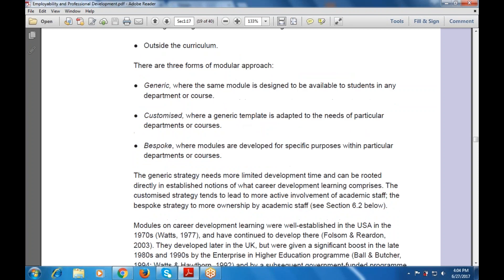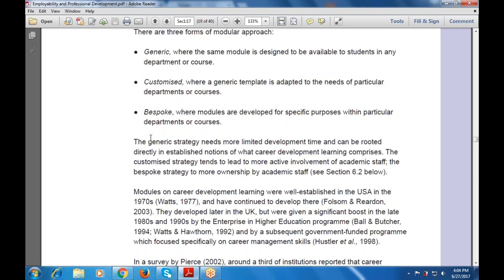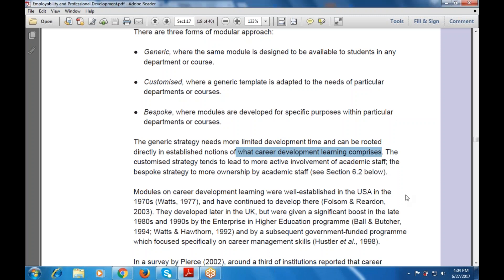That is generic, customized and bespoke. The generic strategy needs more limited development time and can be rooted directly in the established notion of what career development learning comprises — what career development learning means, and what are the major aspects of the established notion of career development.